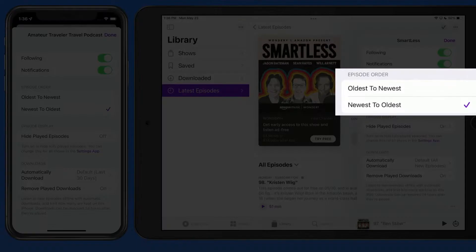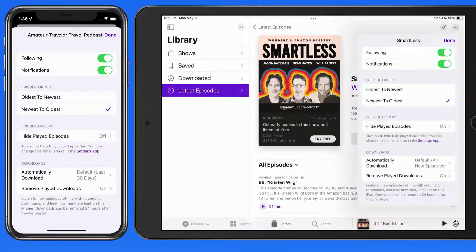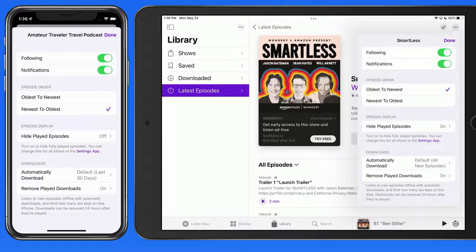Next, we can choose to sort the episode list from oldest to newest, or newest to oldest. Some podcasts tell a story over many episodes, so for those, you'll probably want to switch this to play oldest to newest.